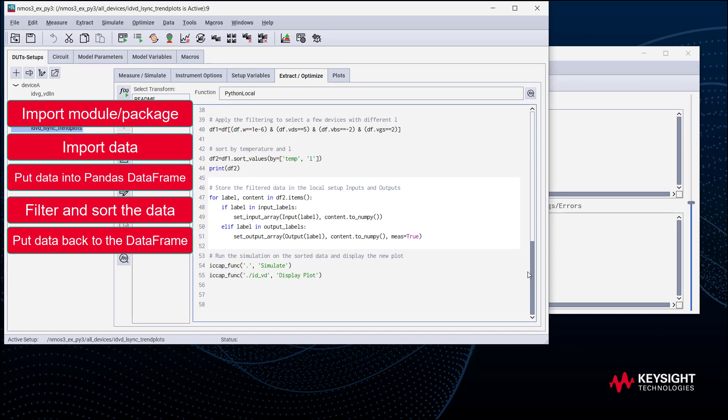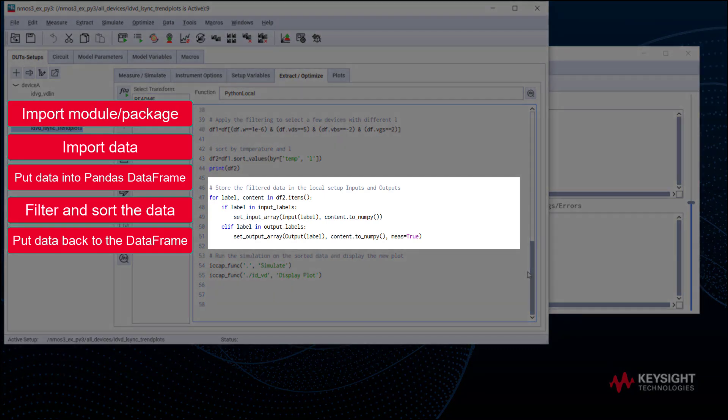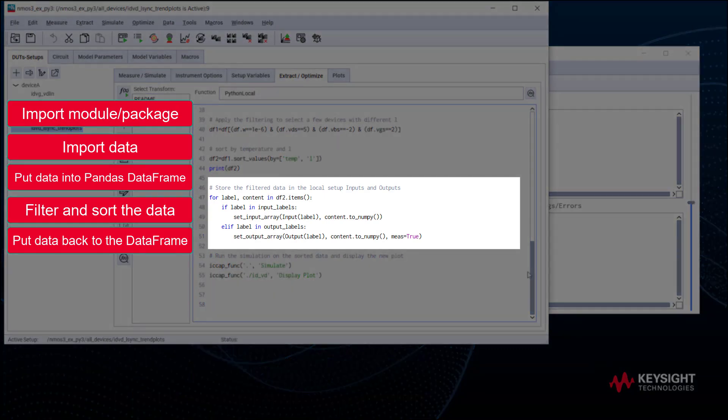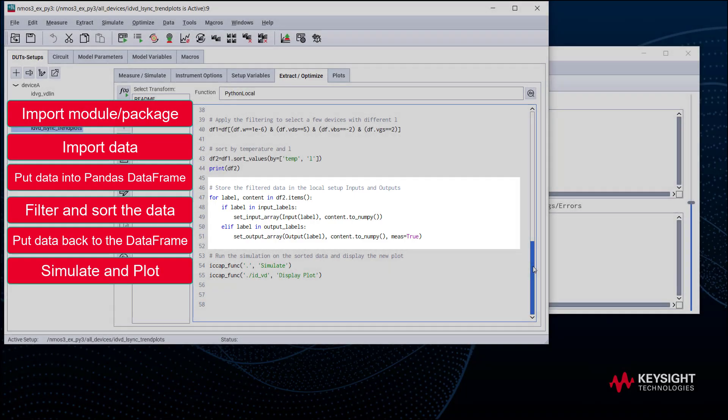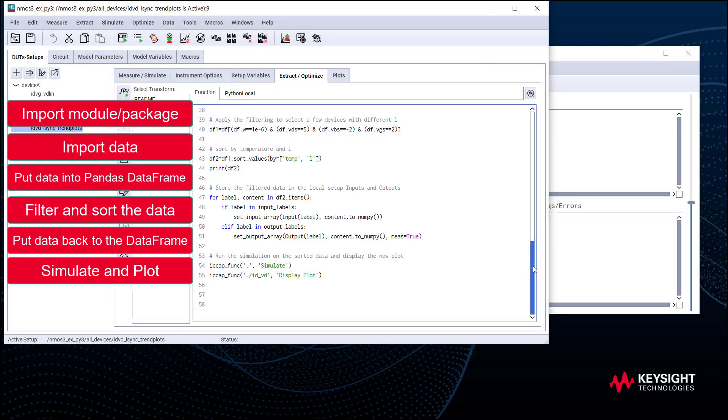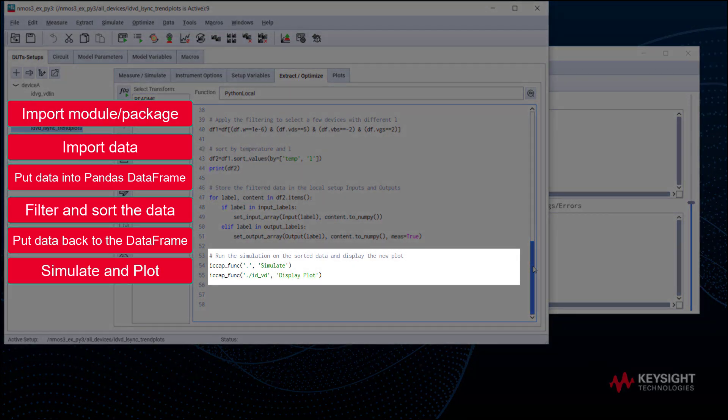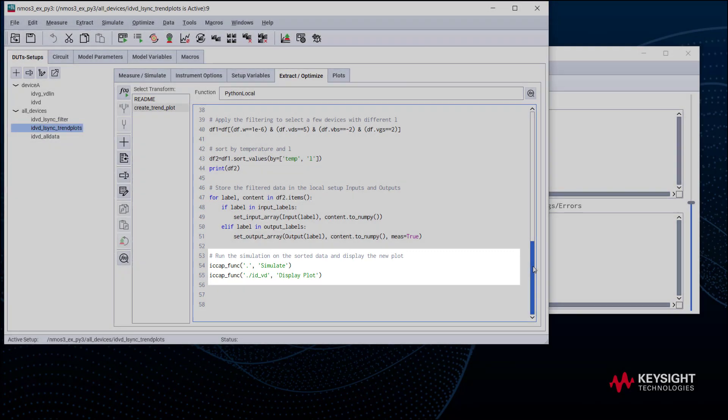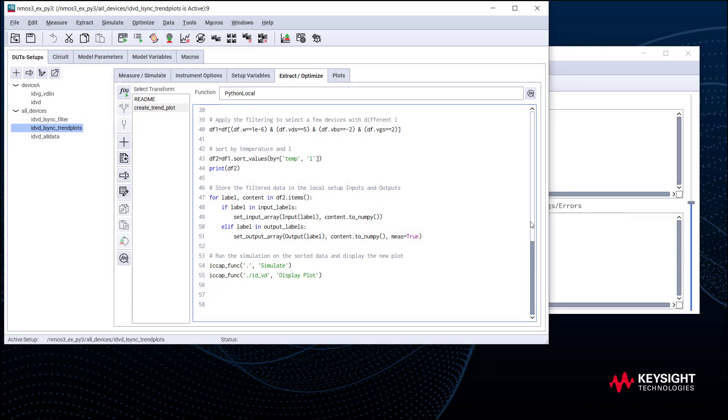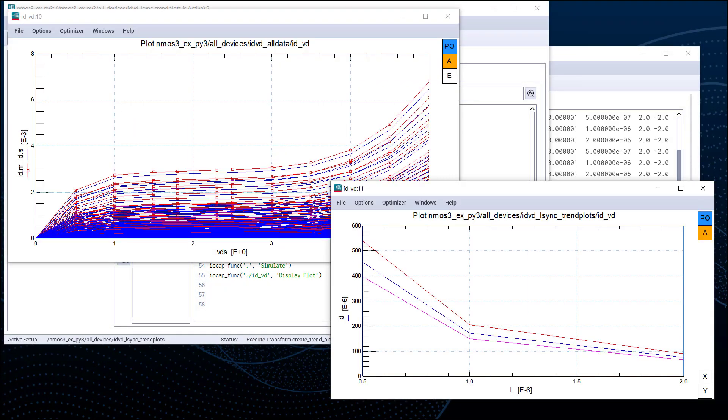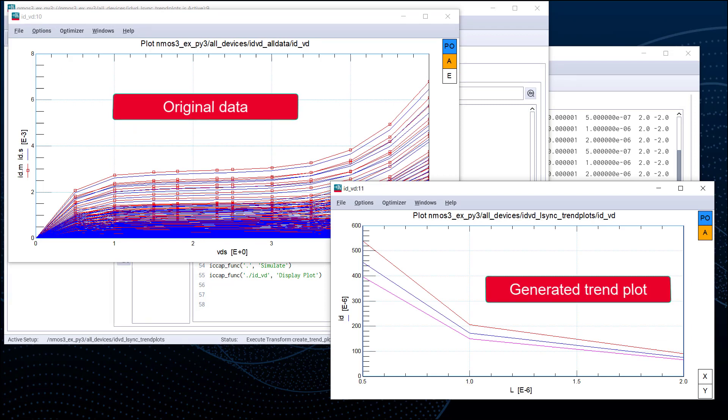Finally, the resulting data frame is converted back into input-output in the local setup, so that we can simulate. At last, display the new Trend Plot. Let's run this transform. Here is the original data and our generated Trend Plot.